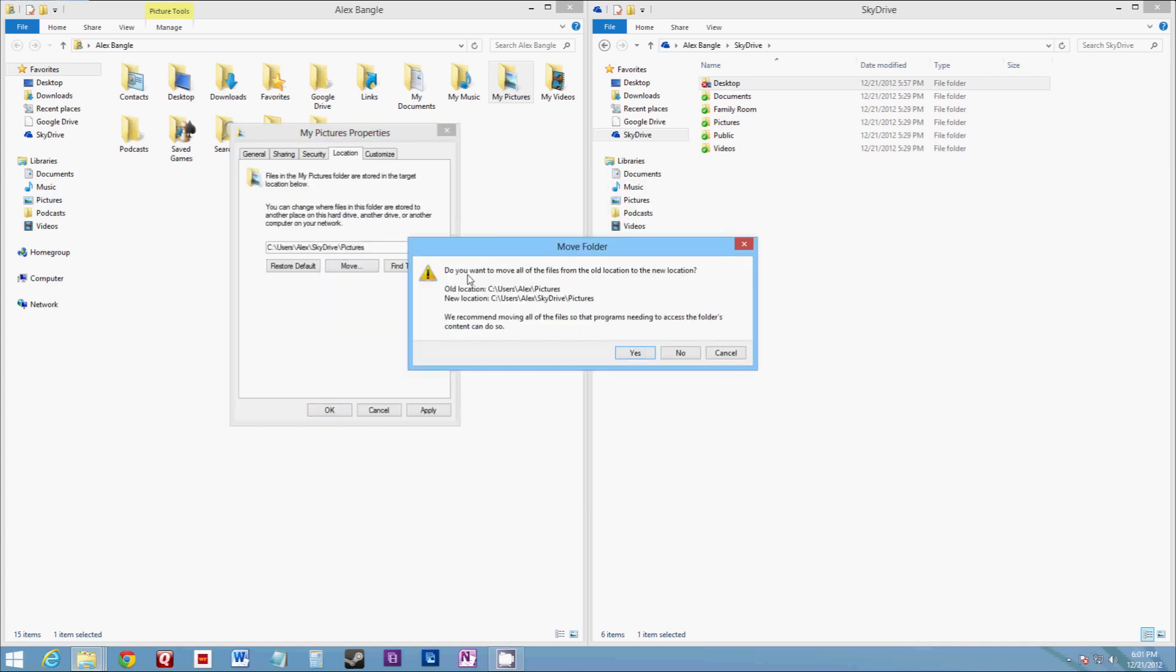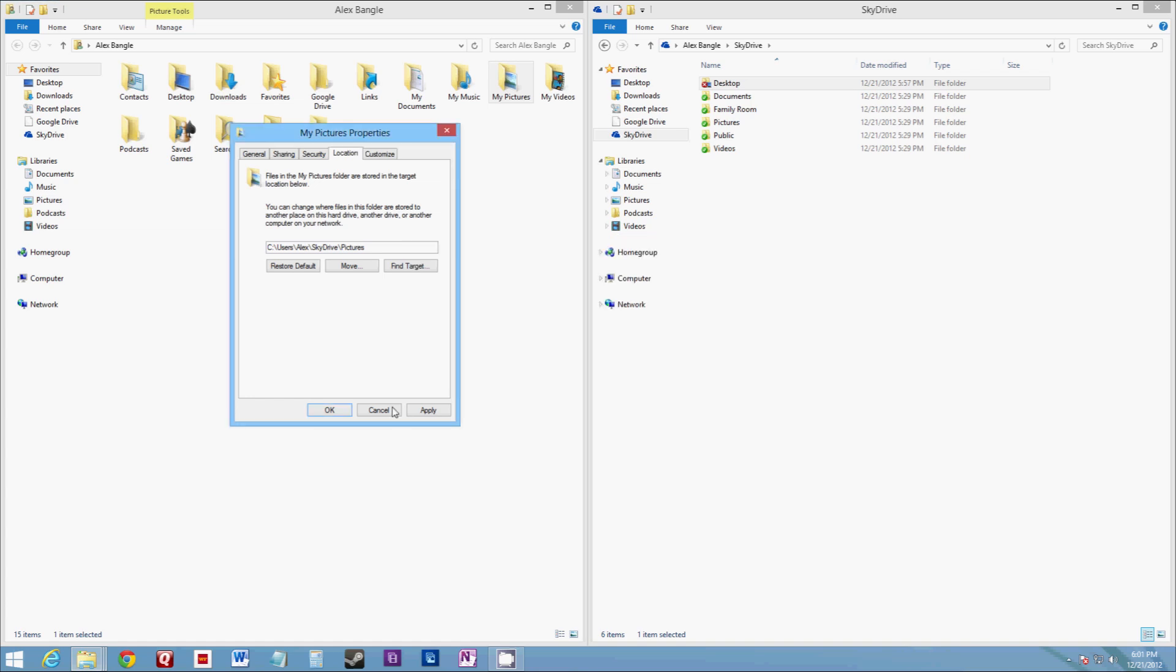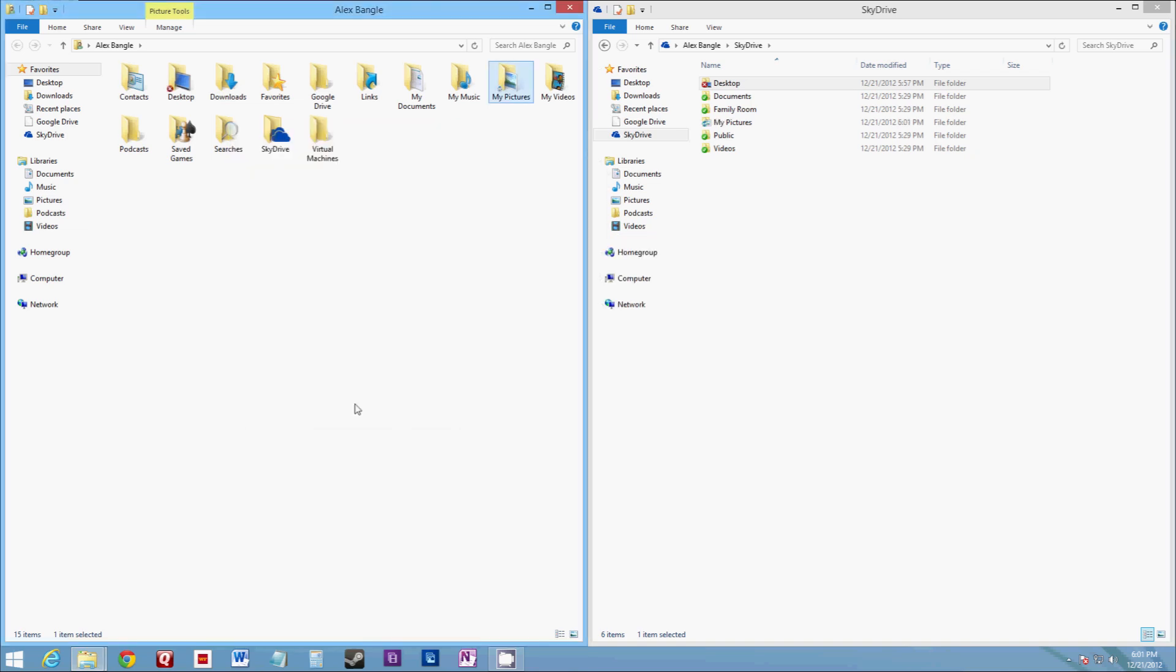And yes, we do want to move all the files. So we're going to click yes on that. And it'll do the same process and make sure all of our files are moved over.